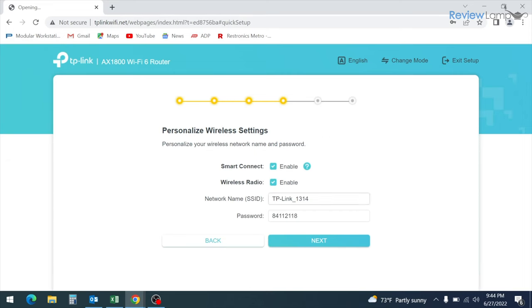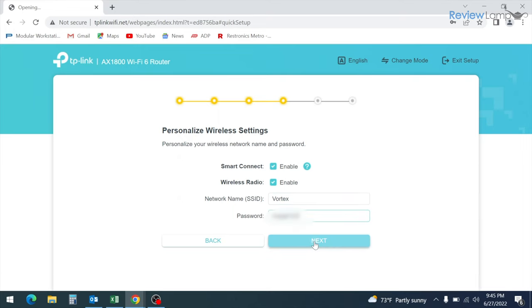On the screen that follows, it asks you if you'd like to change your Wi-Fi password. I highly recommend doing this. This will actually change the network name and password on both the 2.4 gigahertz network and the 5 gigahertz network. So go ahead and do that and click next.